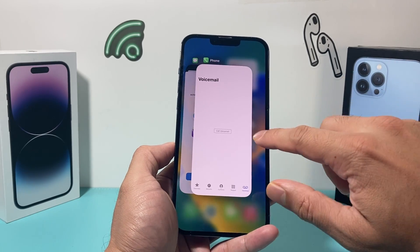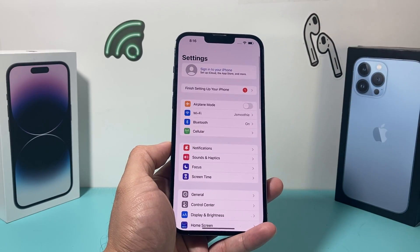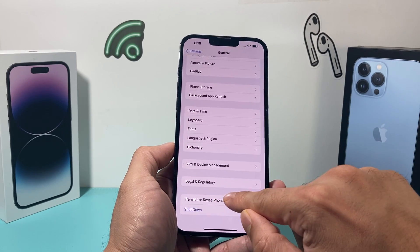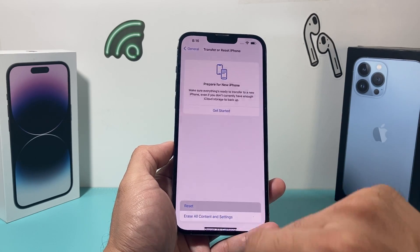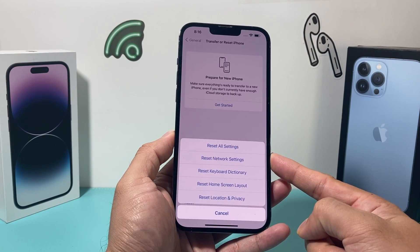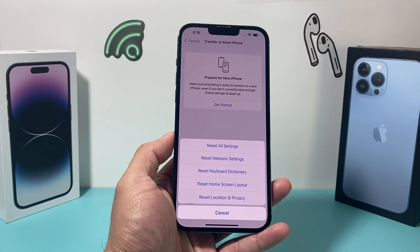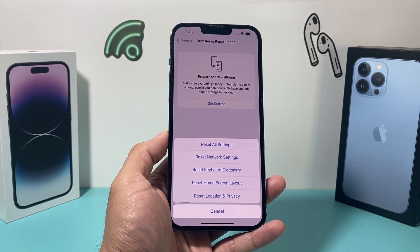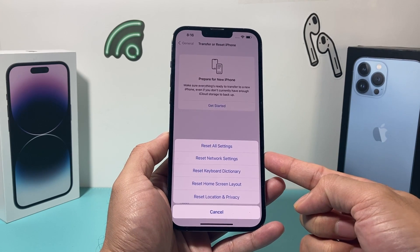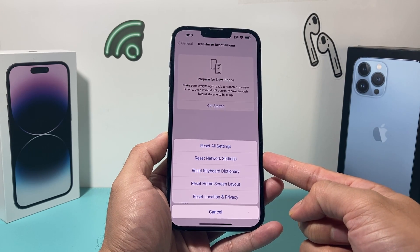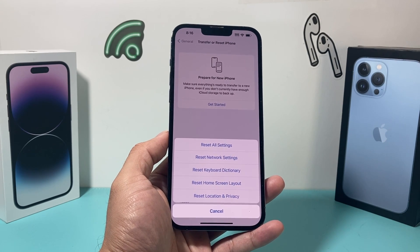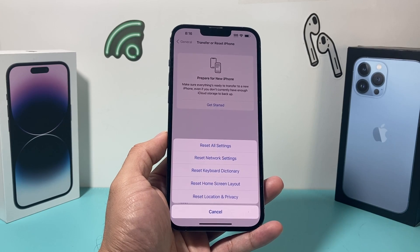After doing that, if you're still having an issue, go to Settings, then General, and go all the way down to Transfer or Reset iPhone. Click on Reset, and we need to do a network reset here. A network reset removes existing connections to different Wi-Fi networks, cellular, and even Bluetooth connected devices. It's really simple to do — it's going to take about a minute or so. It's important to do a network reset if you're having issues with any sort of cellular connectivity, such as voicemail itself.